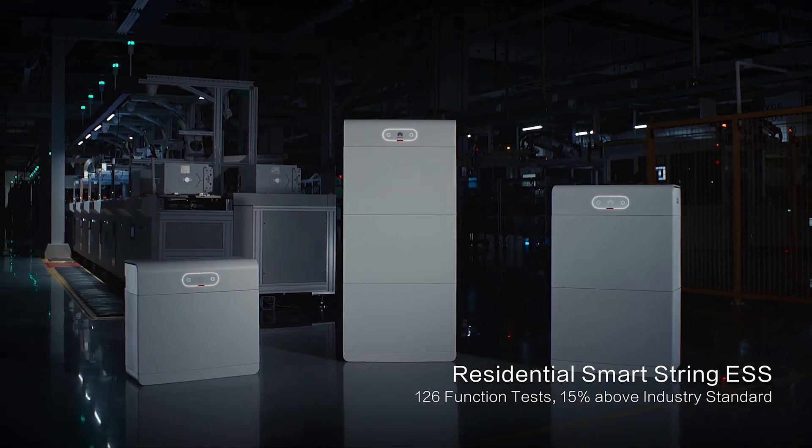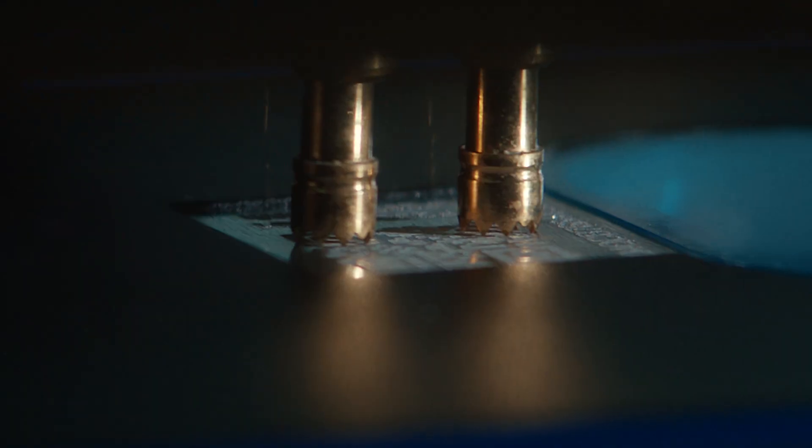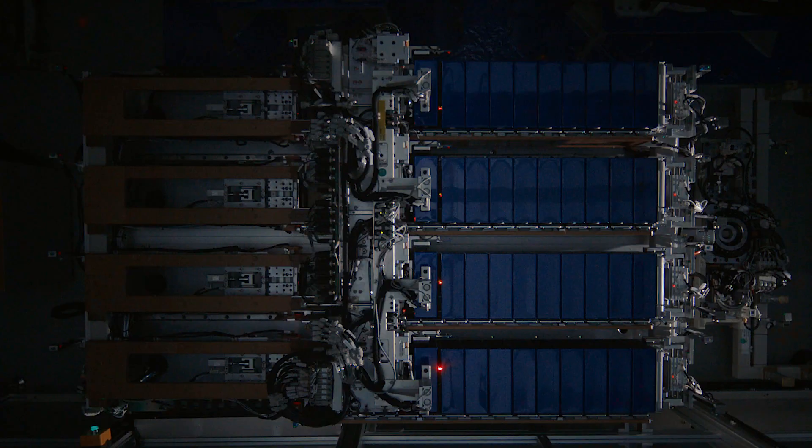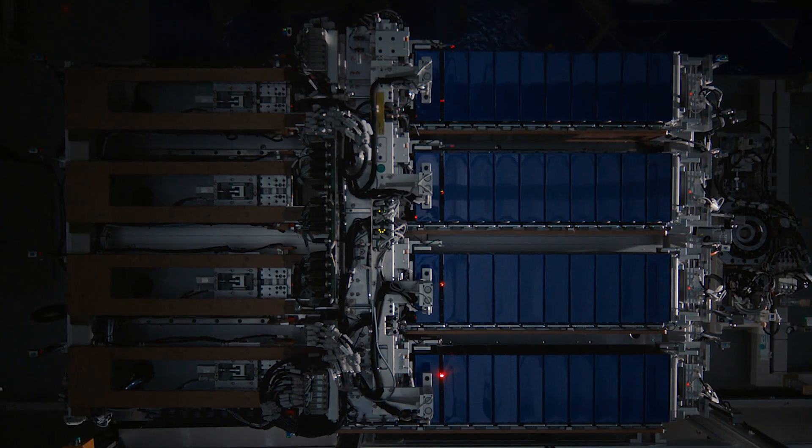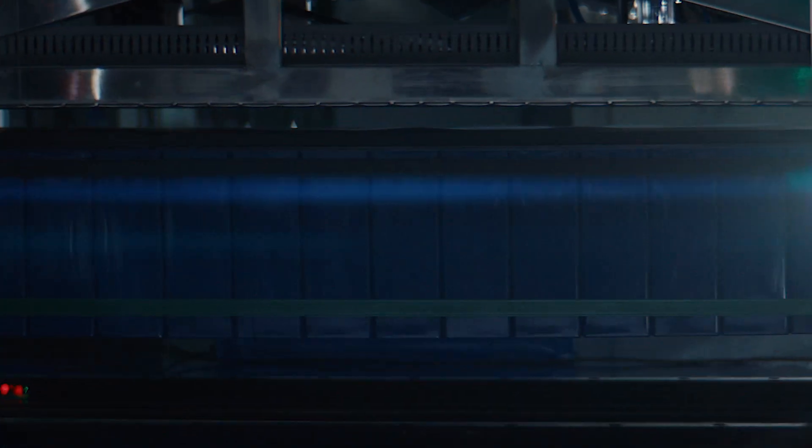At Huawei Fusion Solar, safety and reliability are uncompromising. With traceable cells and rigorous quality control across the board, we empower the world with unwavering confidence.